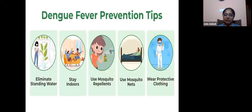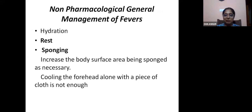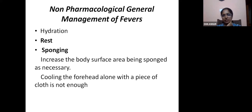Prevention: first, prevent mosquito breeding. Second, prevent yourself from getting mosquito bites. Before ending, a few words on non-pharmacological general management of fevers, which should be universally applied for all patients with fever.